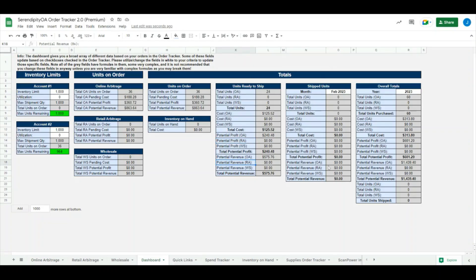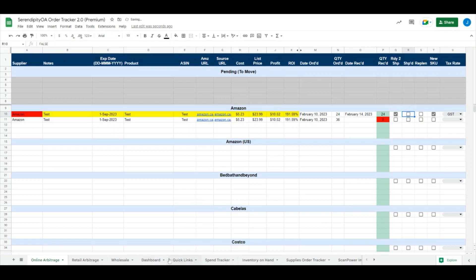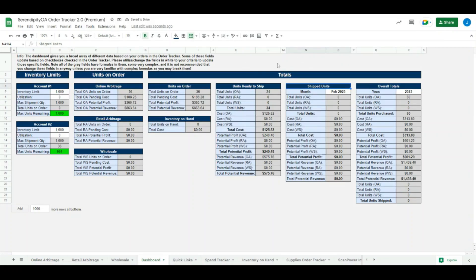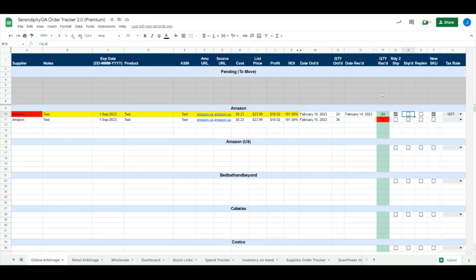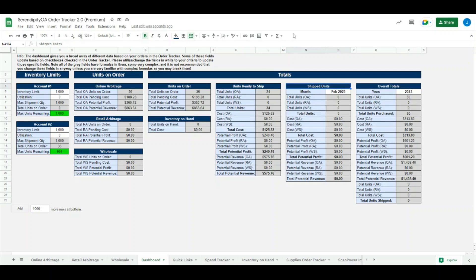We have a section over here called the shipped units section. Whenever an item is checked off as shipped, that will update that section right there. I apologize, I got ahead of myself. The ready to ship section will just pull data based on the units that you have checked off as ready to ship. In this example, we have one row of data, so we have 24 units at $5.23 each. That tells us we currently have 24 units ready to ship and the corresponding stats with those ones as well.